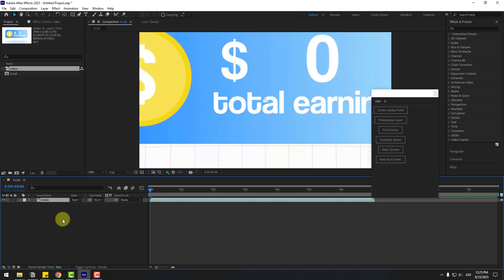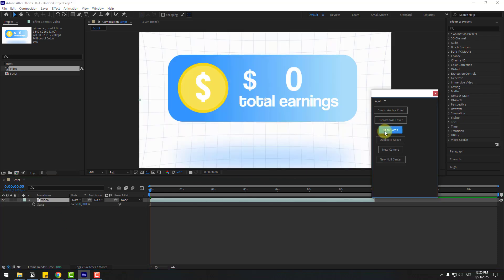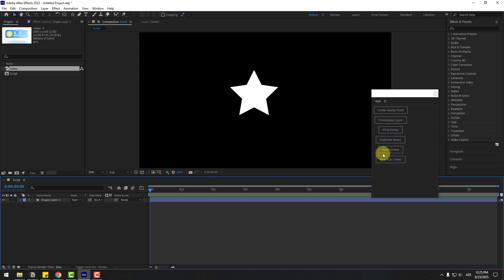Press S to change scale and select the video. Let's fit to comp. Okay, that's good.